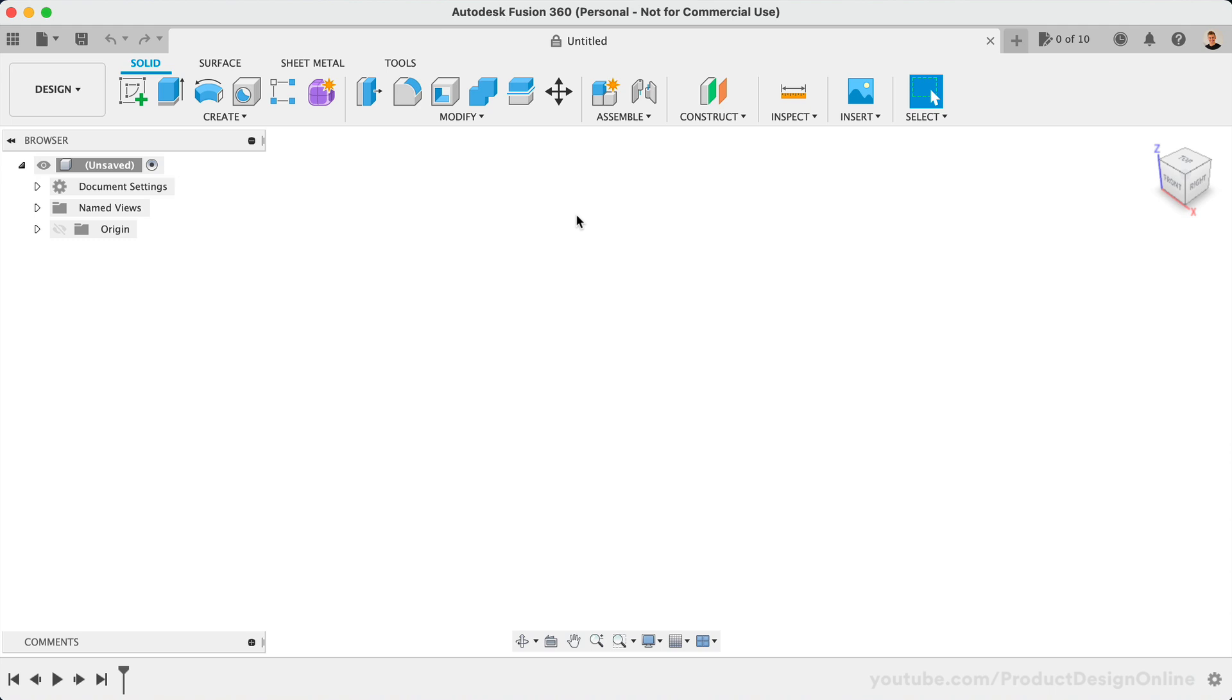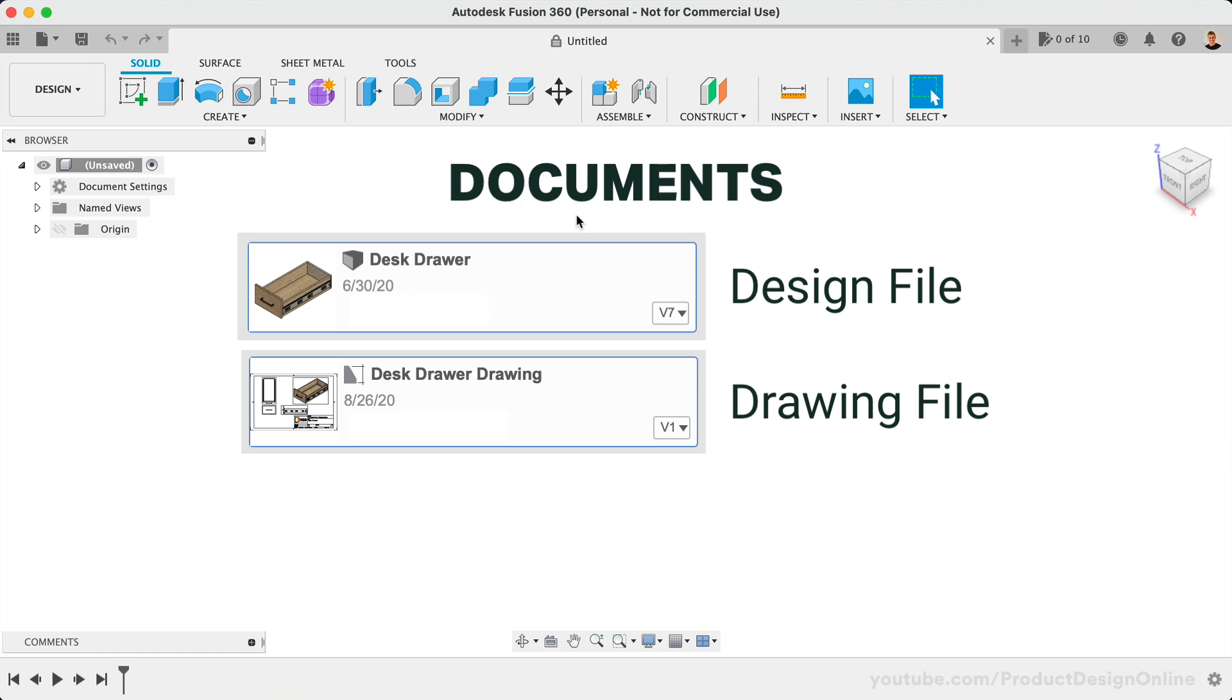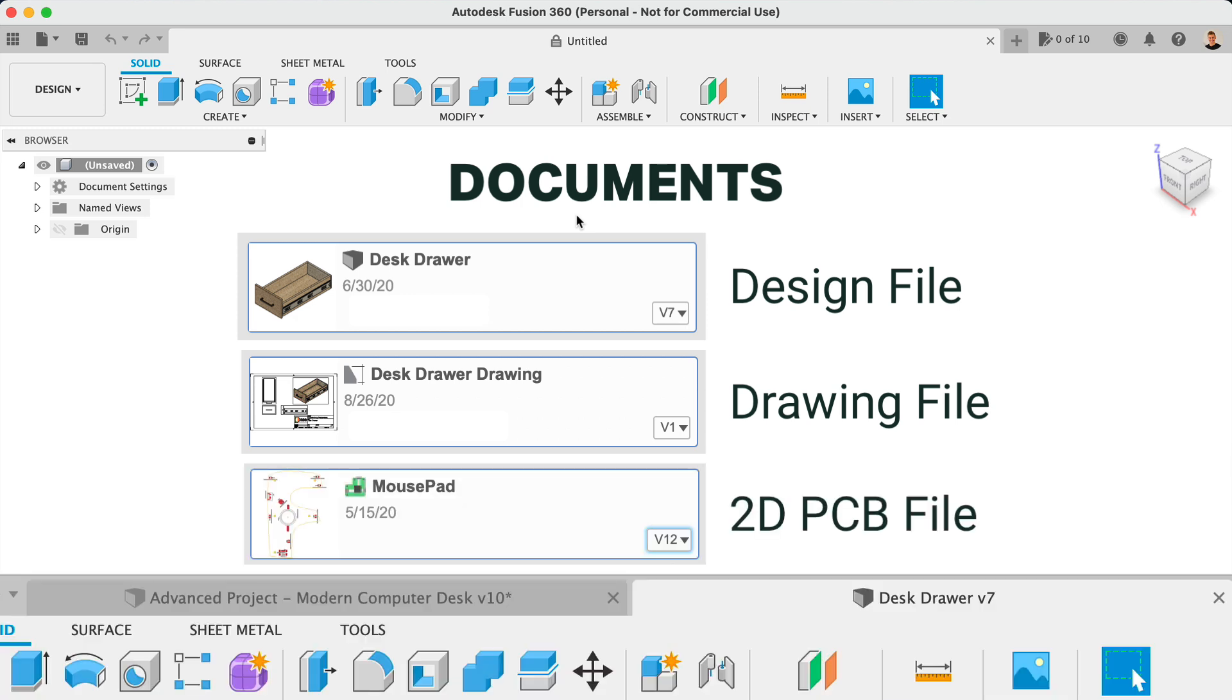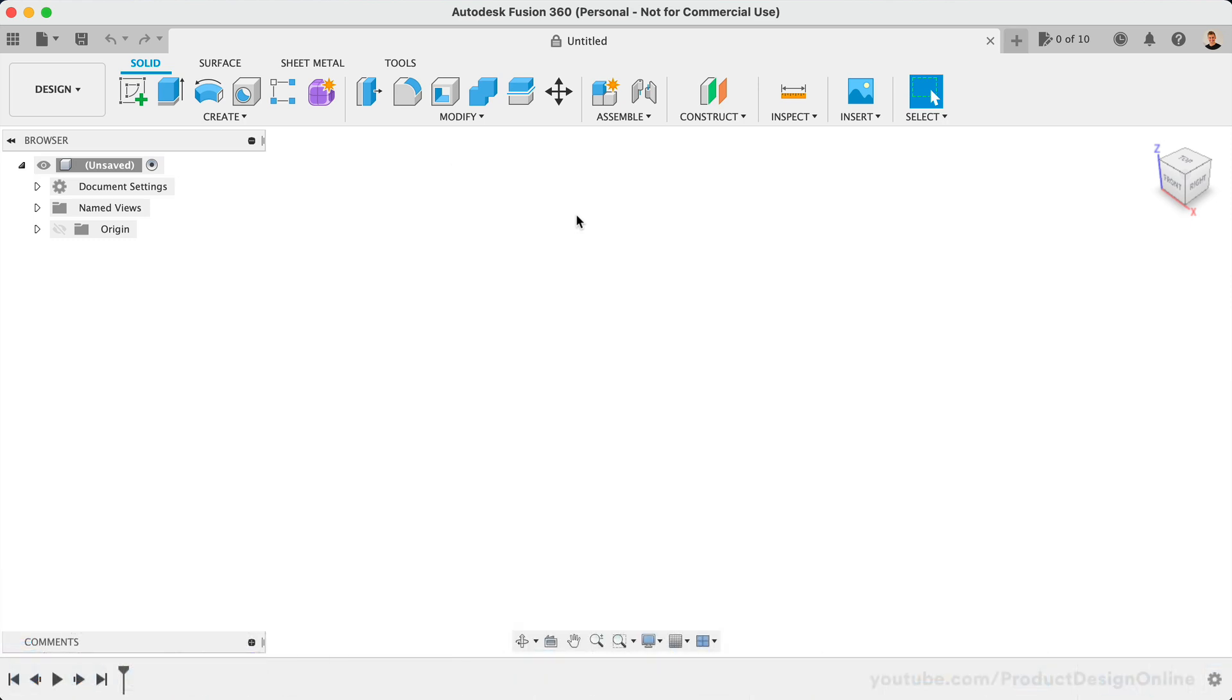However, before we cover that, let's discuss some key terminology. In Fusion 360, a document refers to a Fusion 360 design file, drawing file, or a 2D PCB file. You can think of documents as the main items that you work on when you have tabs open.